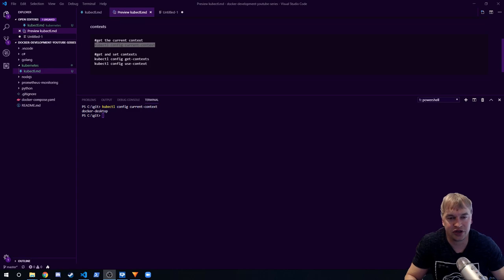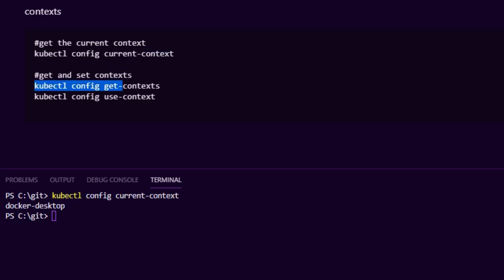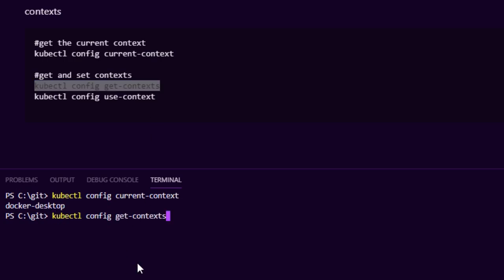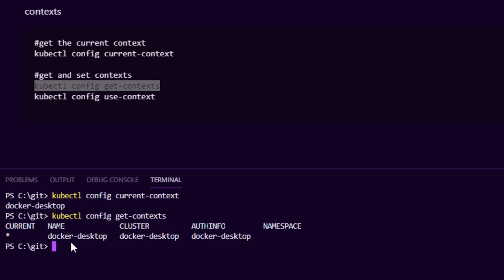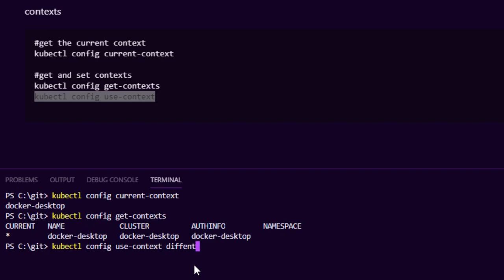When working with Kubernetes configs, the main thing we're interested in is the context, because that tells us which cluster we're pointing at. Run kubectl config current-context to see the cluster you're pointing at. You can also run get-contexts to get all contexts in your config — it'll show a star next to the one currently set. You can change the context using the use-context command followed by the name of a different context, allowing you to switch between different Kubernetes clusters.